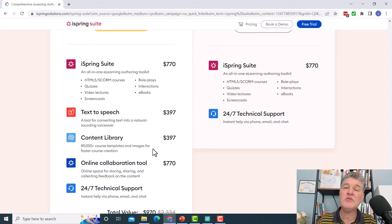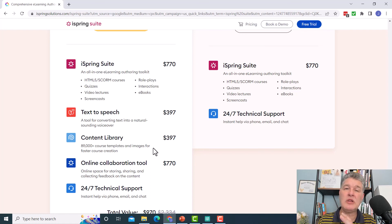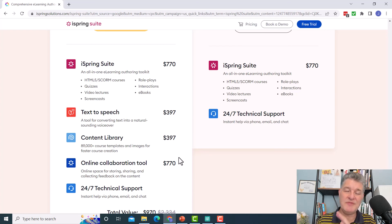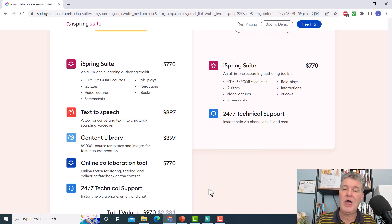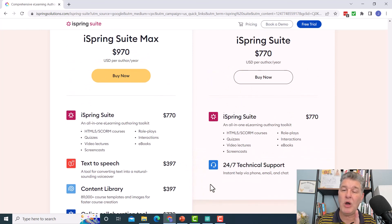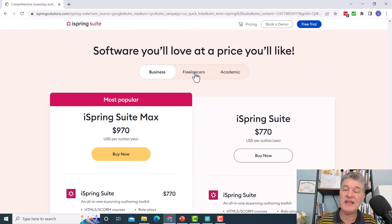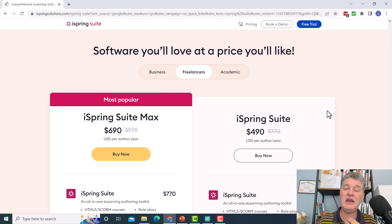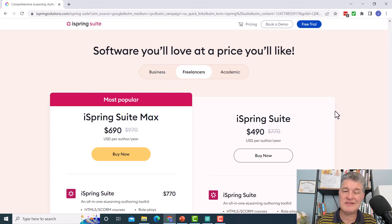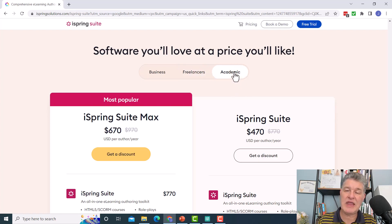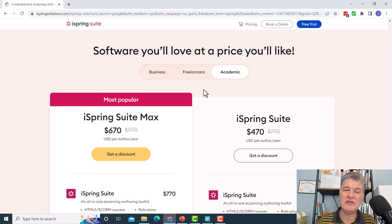Then there's also something called iSpring Space, which is an online collaboration tool. It's a place where you can host your courses. It's a place where you can have other people review your courses. But that is a very cool feature as well. Now I want to show you these other pricing levels. So if you're a freelancer, check it out. You get a really nice discount. It goes down to $690 for max, $490 for the suite by itself. And then same with academic, you also get a very nice discount.